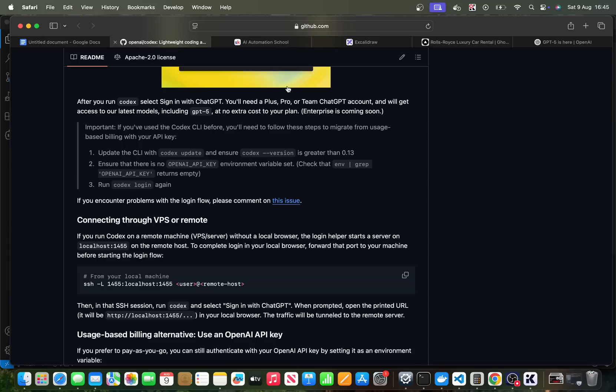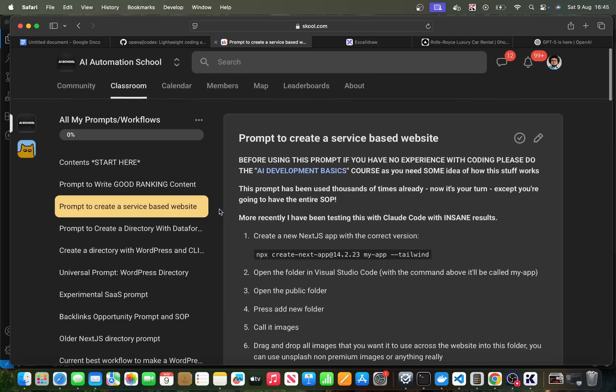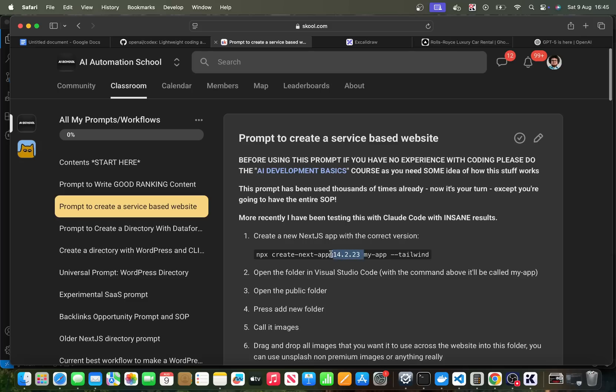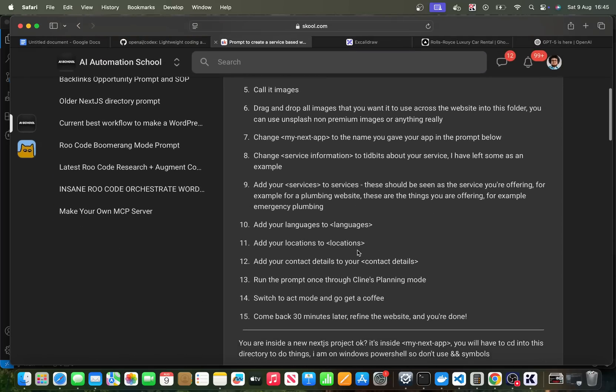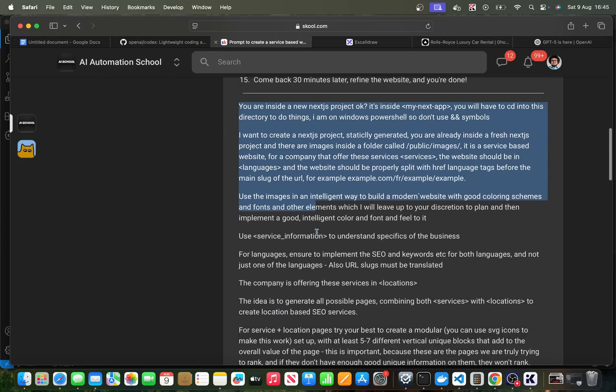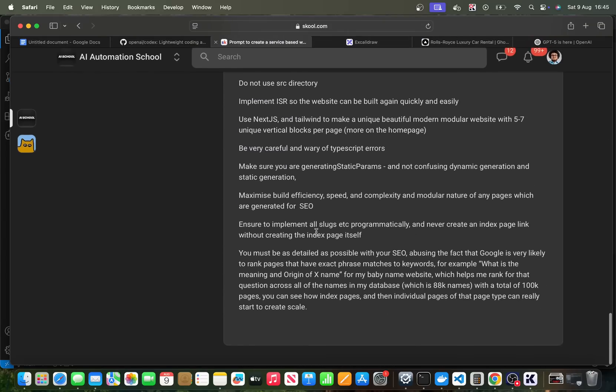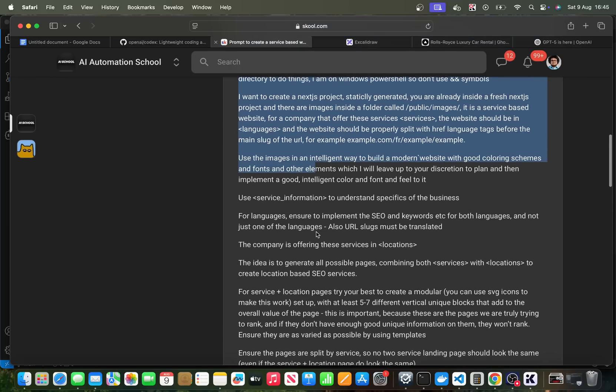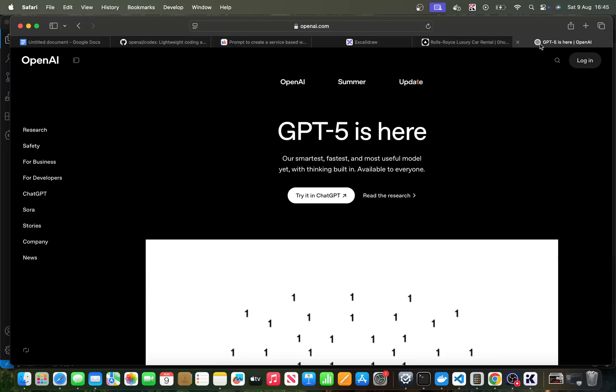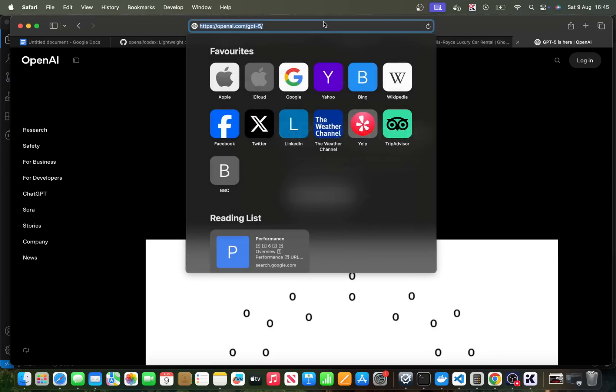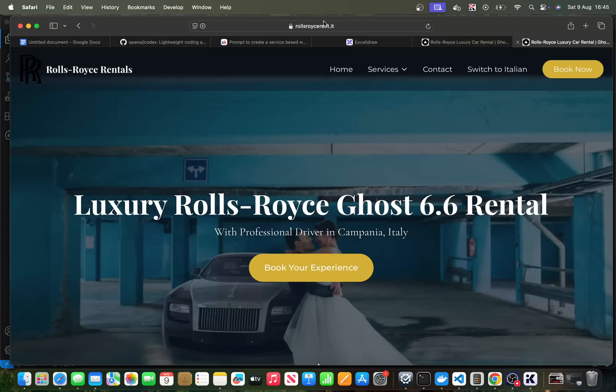Now, what I decided to do in this video is to do my benchmark. Now, if you don't know, my benchmark looks a little something like this. I'm just going to go on my school community. This is the benchmark. You basically create a Next.js app, version 14.2.23, and then you put some images in there that you wanted to use, and then you basically just run this prompt here, which this prompt is basically just a way to make a service website.